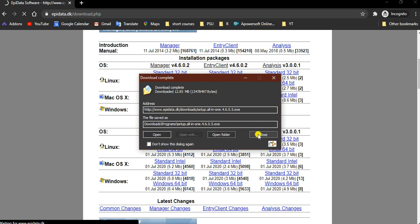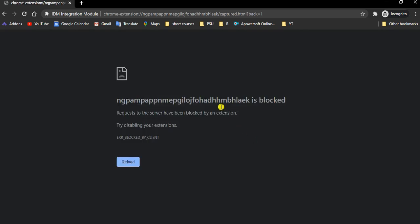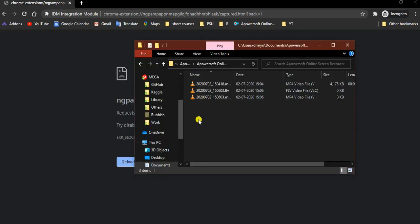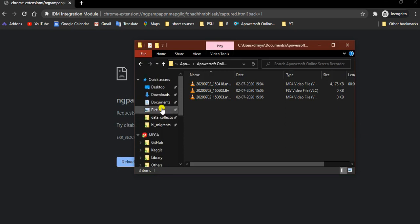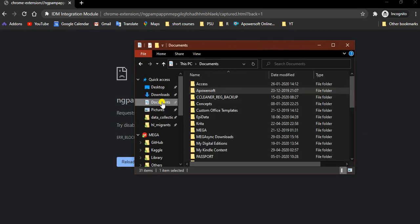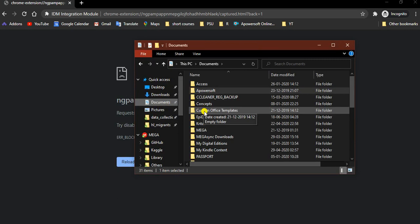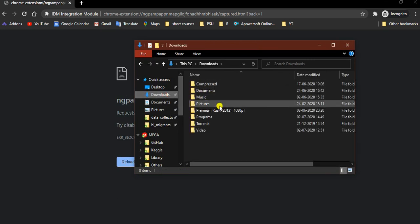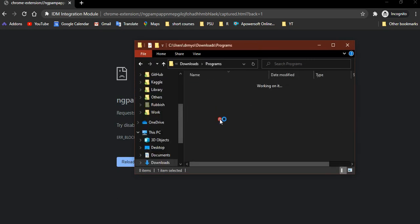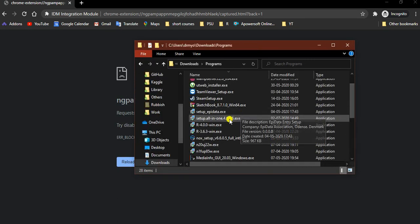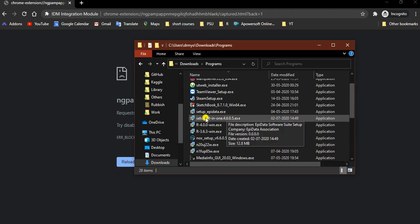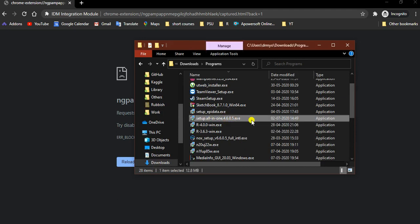Let's close this and then open the file explorer. Go to the download folder, and then go to the program folder. There is the setup all-in-one file.